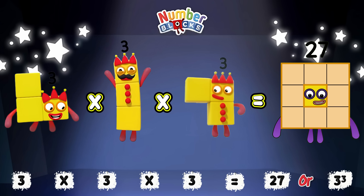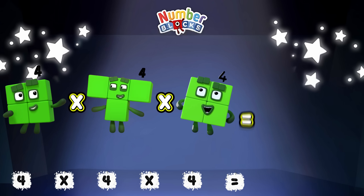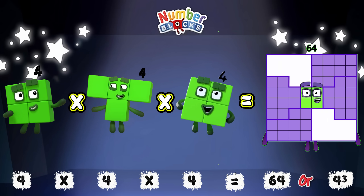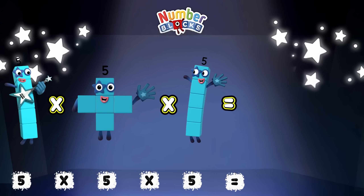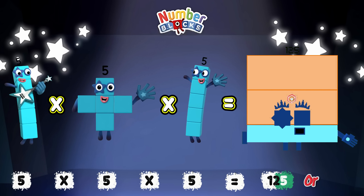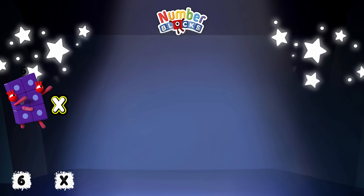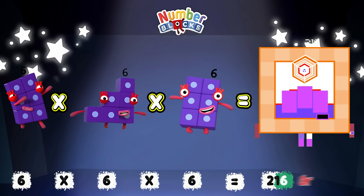4 times 4 times 4 is equals to 64, or 4 cube. 5 times 5 times 5 is equals to 125, or 5 cube. 6 times 6 times 6 is equals to 216, or 6 cube.